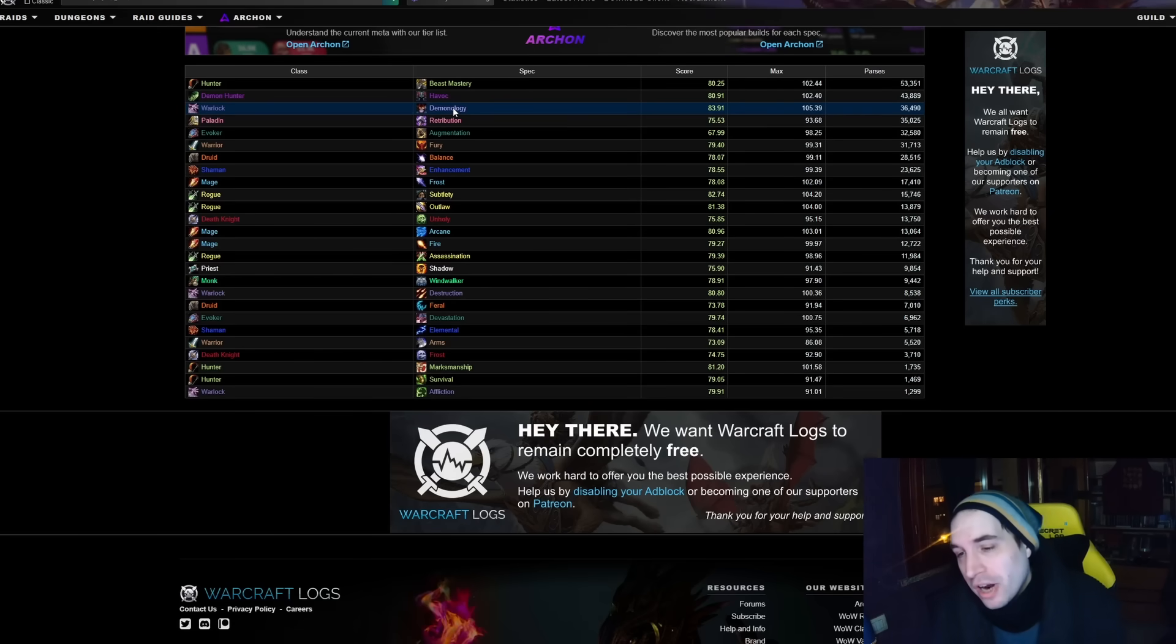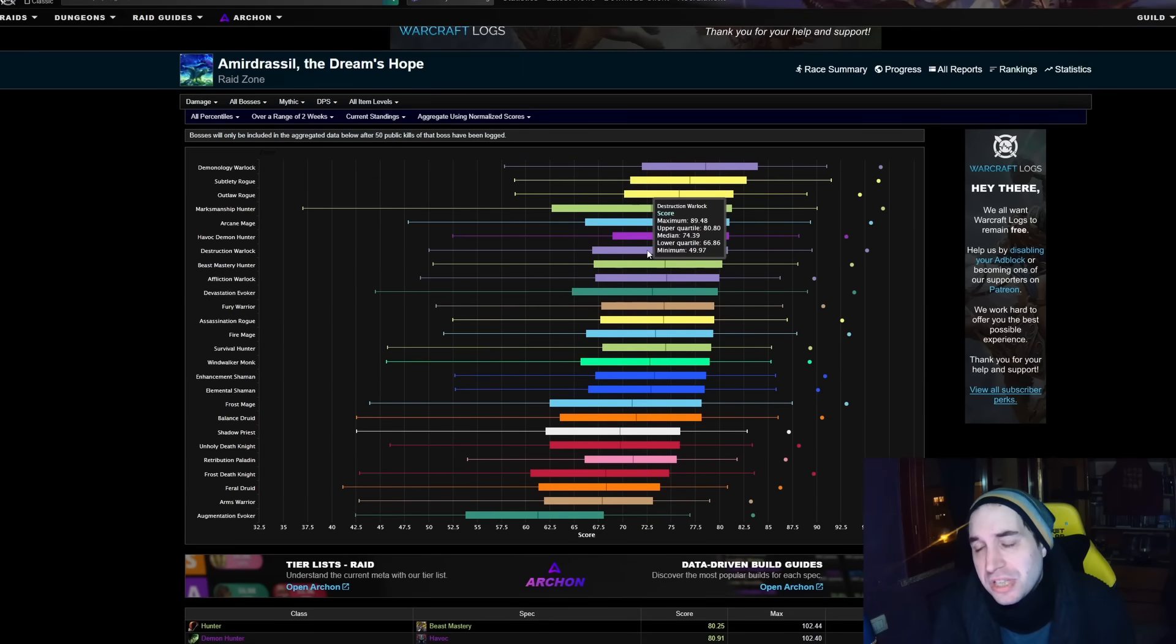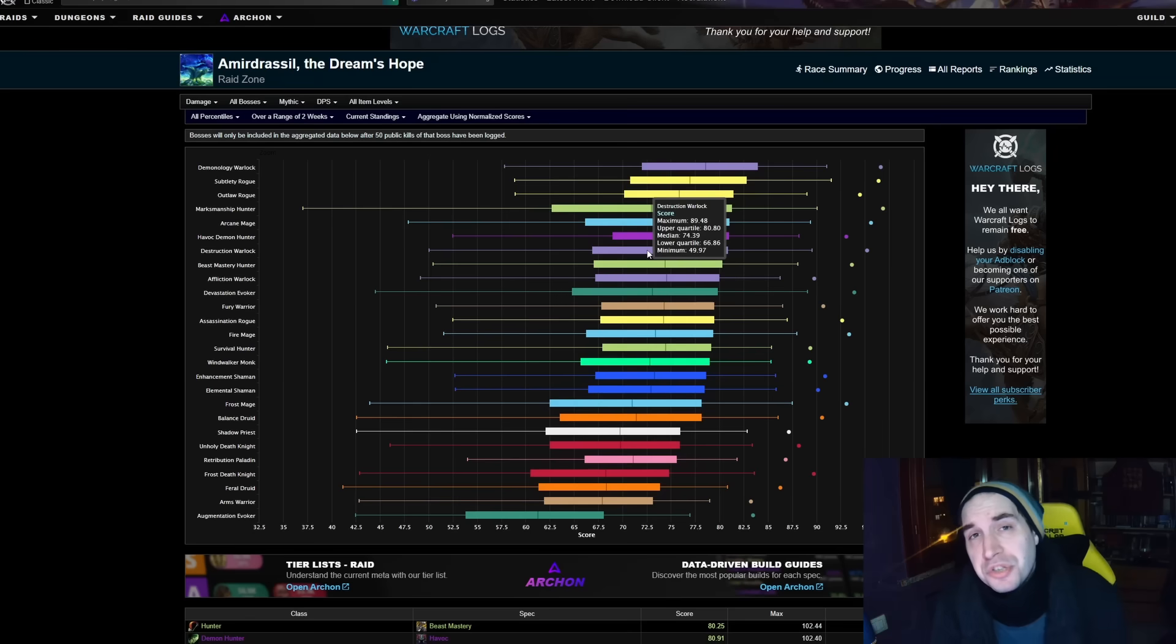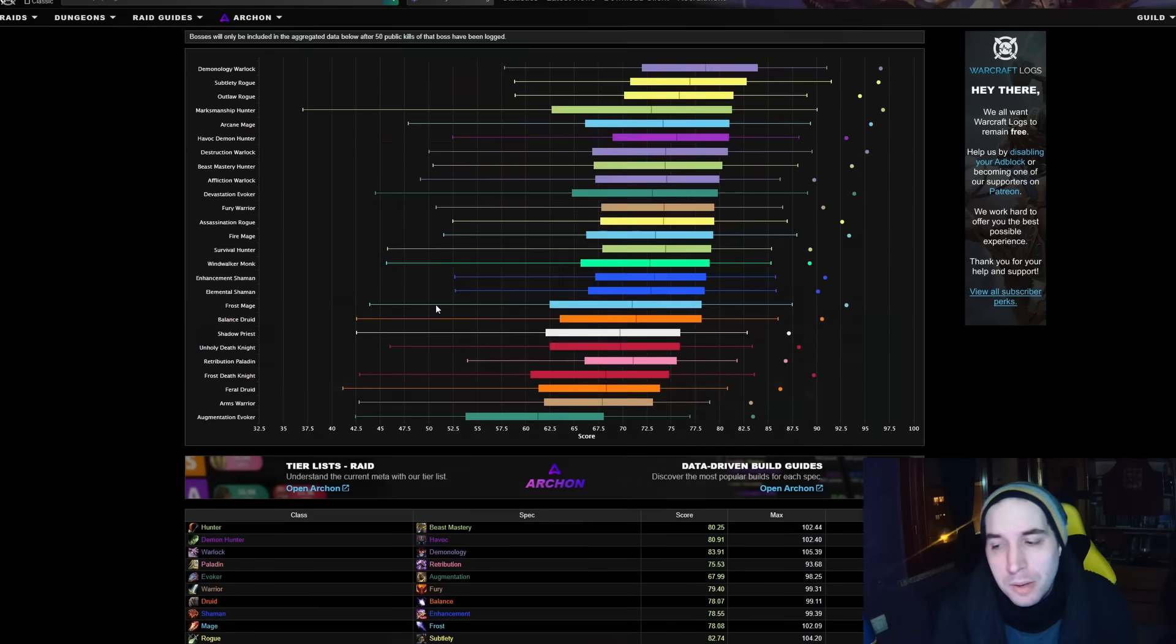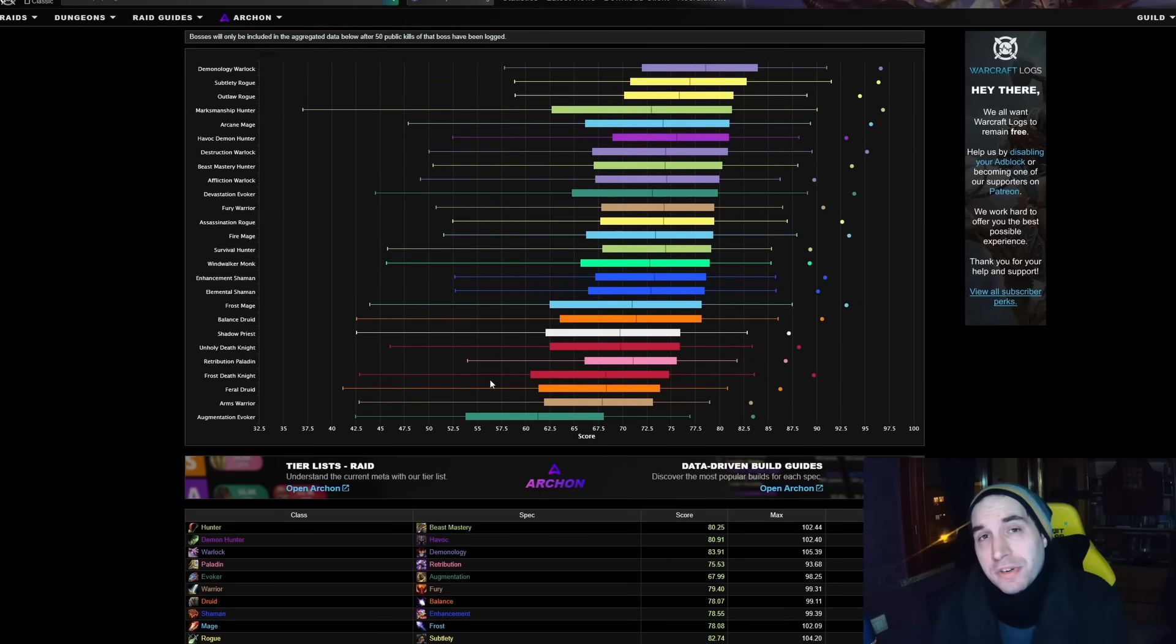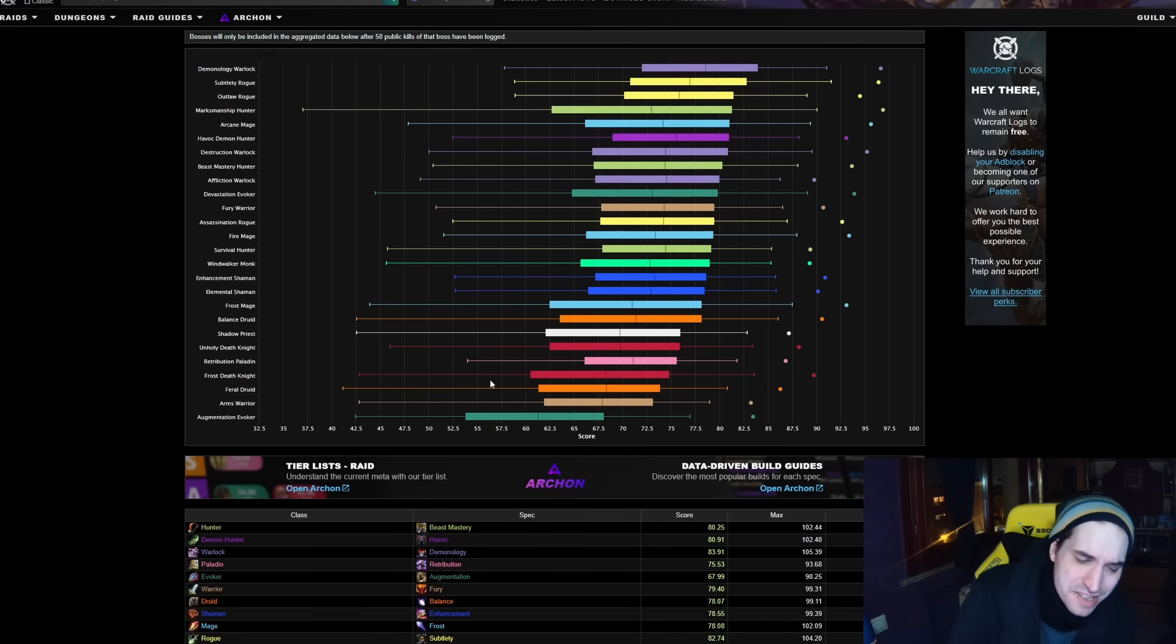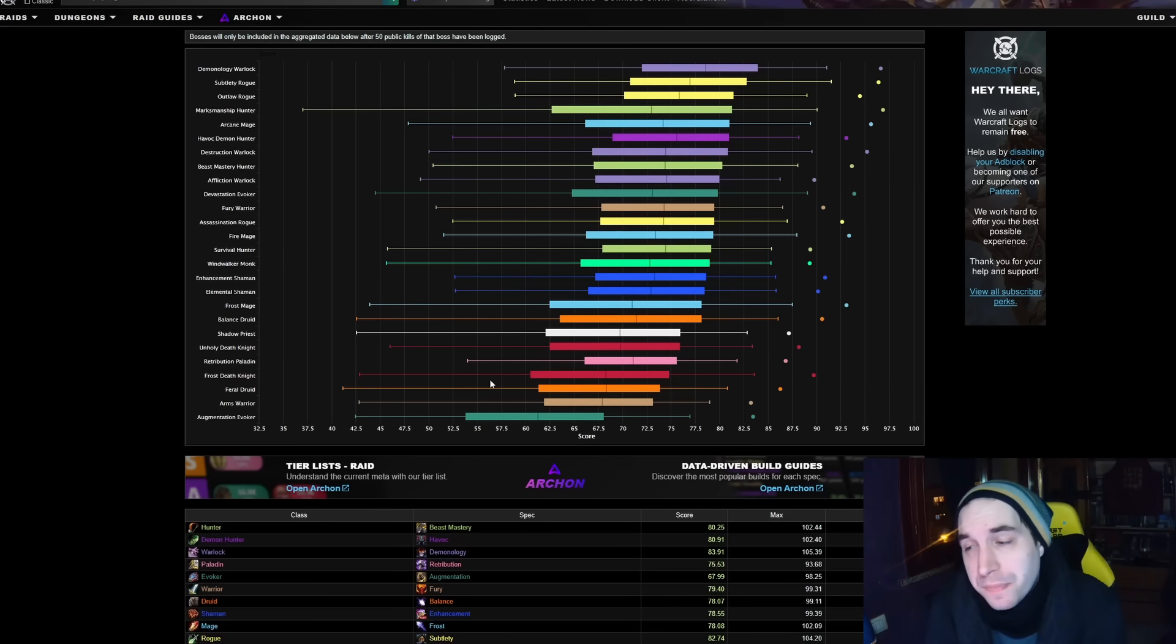So for these two specs to continue to be played more, and also to see just how much of these results improving this week are true, are real, are consistent, you would have to see more and more Demo locks, maybe for example on farm, on reclears, to try something new, switching over to Destro, switching over to Affliction, to get more logs, to get more results over to these two other specs. But for now, that's the initial two cents on the changes in performance of these specs.